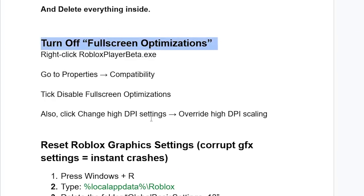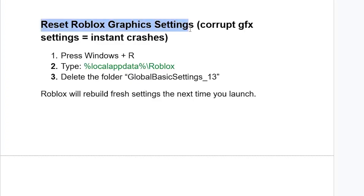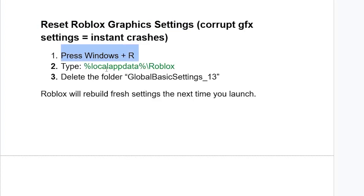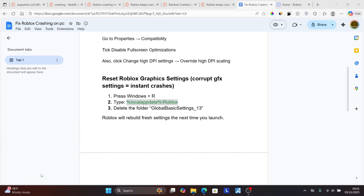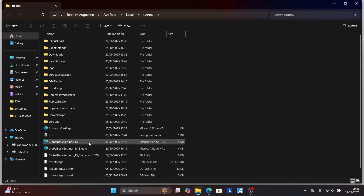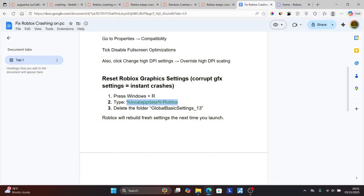If you're still facing the issue, reset your Roblox graphics settings. Press Windows key plus R and type %localappdata%\Roblox, then click OK. You'll see a file called GlobalBasicSettings_13. Select it and delete it. Roblox will rebuild fresh settings the next time you launch it.